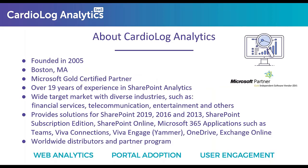I'll start off with a brief introduction about who we are. Cardiolog Analytics has been around for about 19 years now, since 2005. We are based out of Boston, and over the past 19 years, we've been focused on analytics and engagement designed for SharePoint, Teams, and Microsoft Office 365.